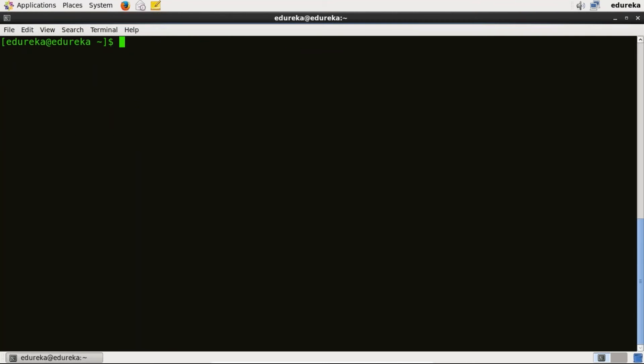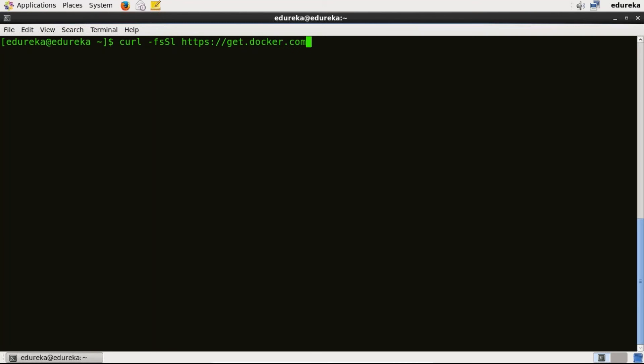Now I will run a Docker installation script. So for that I will type curl -fsSL and now I will give the link https://get.docker.com/sh and here we go. So this script adds the docker.repo repository and installs Docker.